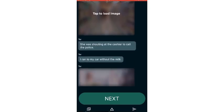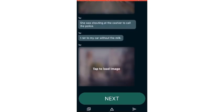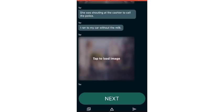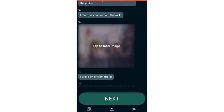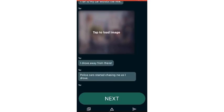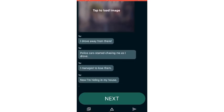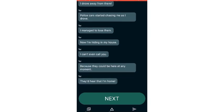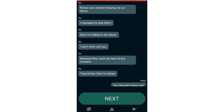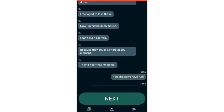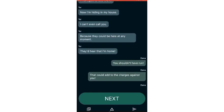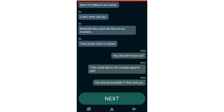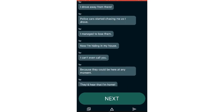I ran out of the grocery store. She was shouting at the cashier to call the police. I ran to the car without the milk. I drove away from there. Police cars started chasing me as I drove. I managed to lose them.